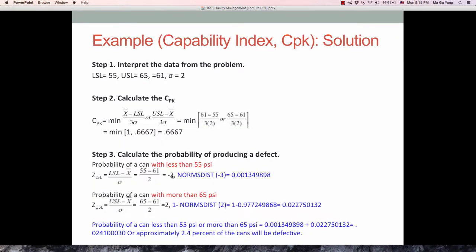So the probability for less than 55 psi is 0.0013, and for more than 65 psi is 0.0225. When we combine these two, we get 0.024, which is approximately 2.4 percent. That is the probability of producing a defect — a 2.4 percent defect rate.